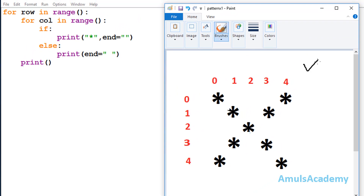This is our output and here we can see stars in different rows and columns. To print stars in different rows and columns we are using two for loops — one is to print stars in the row and another one is to print stars in the column.